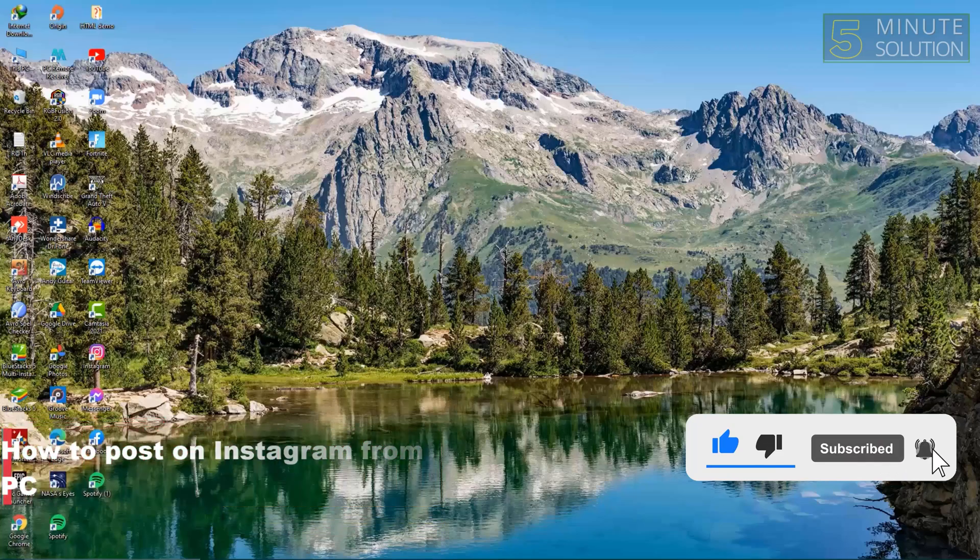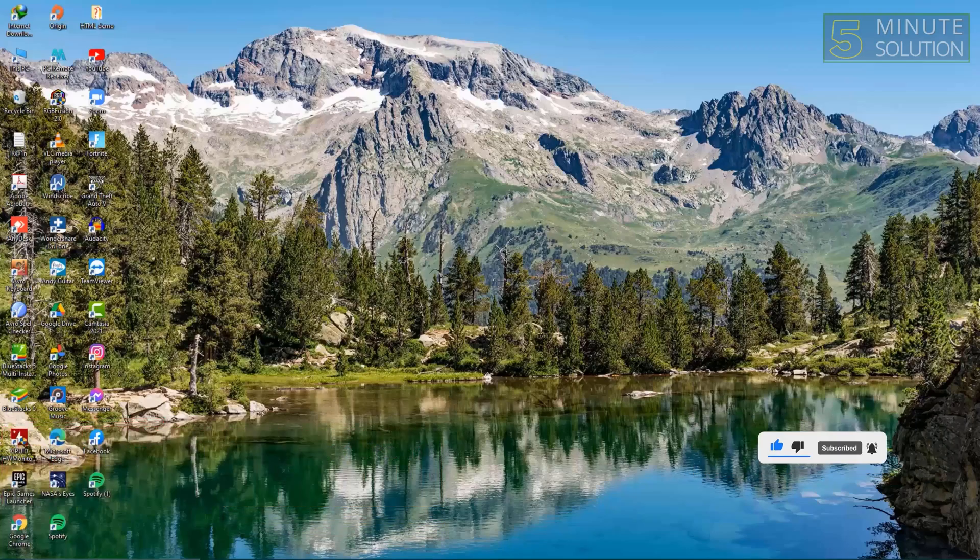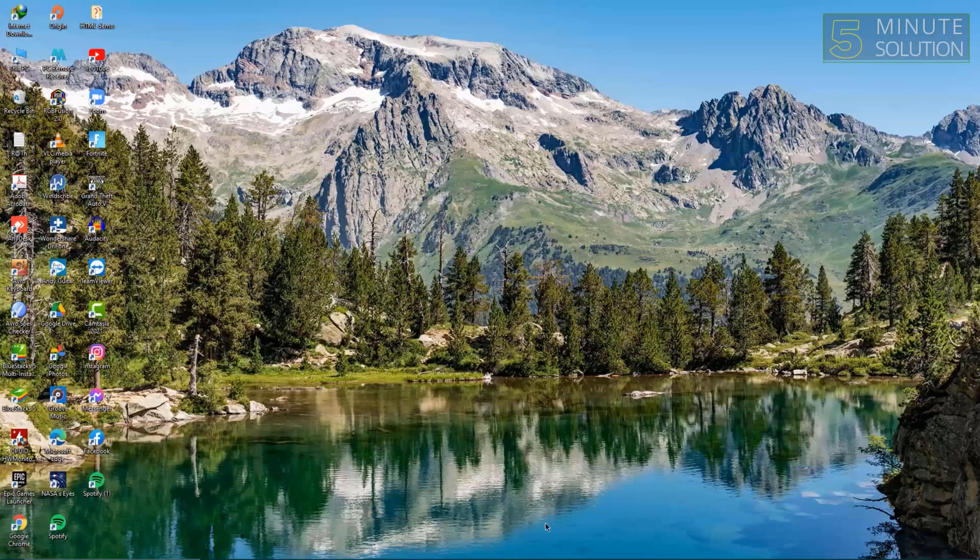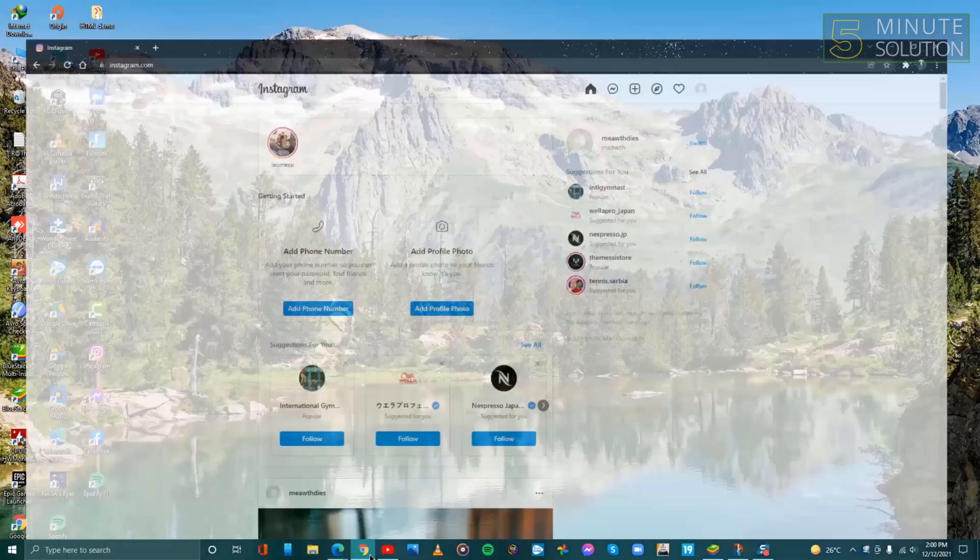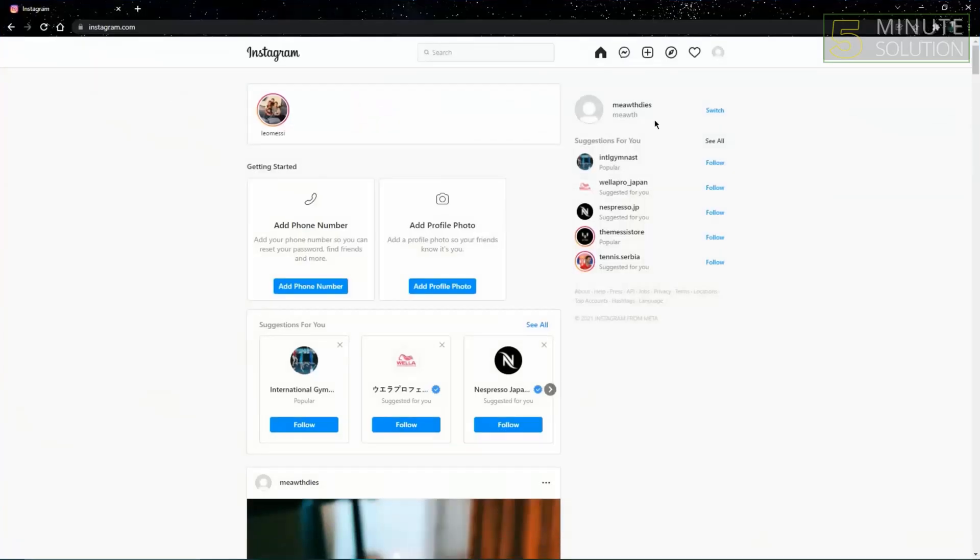First, open Instagram on your web browser. Select the plus icon.